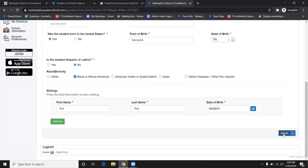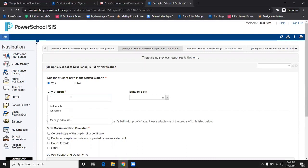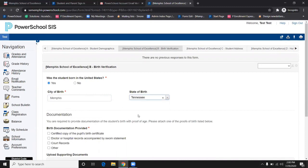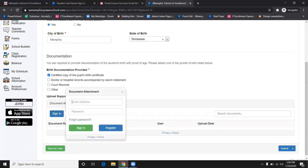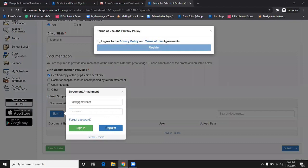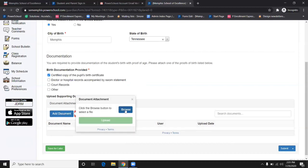Once you click Submit, it will take you to the next form. If a form requires you to upload a document, you will need to register under that tab with your PowerSchool email and password, which is the same one you used to log in. Make sure you click the I Agree button on the pop-up. This will only be required once.